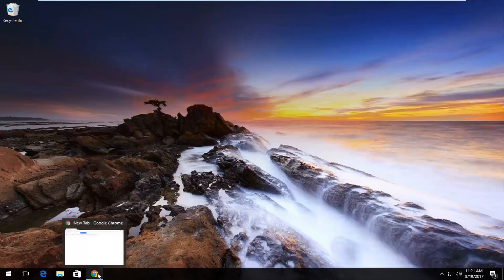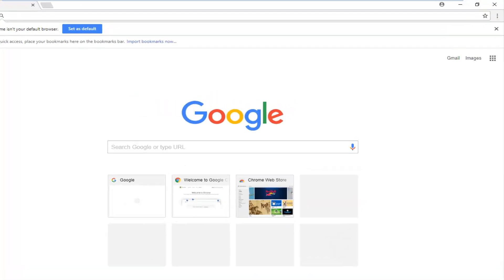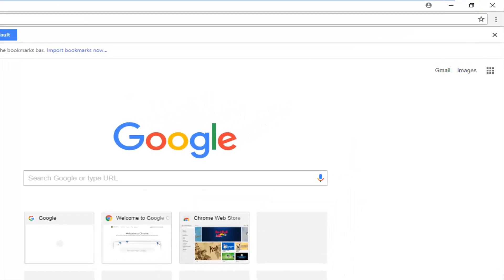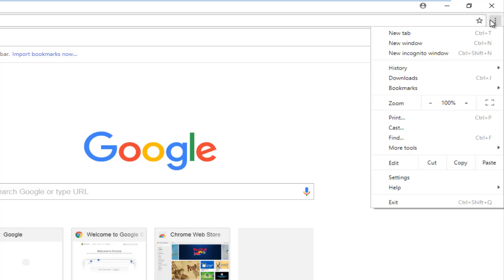We're going to start by opening up the Google Chrome web browser. I've already opened it up. Now I'm going to go up to the menu icon with the three vertical dots at the top right corner and left click on it, then left click on Settings.